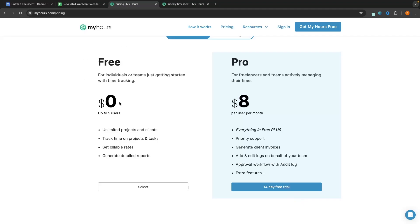The free plan allows you to add up to five users, so if you have a small team of five or fewer people you can use this free plan. We are able to create unlimited projects and clients, track time on projects and tasks, set billable rates, and generate detailed reports.